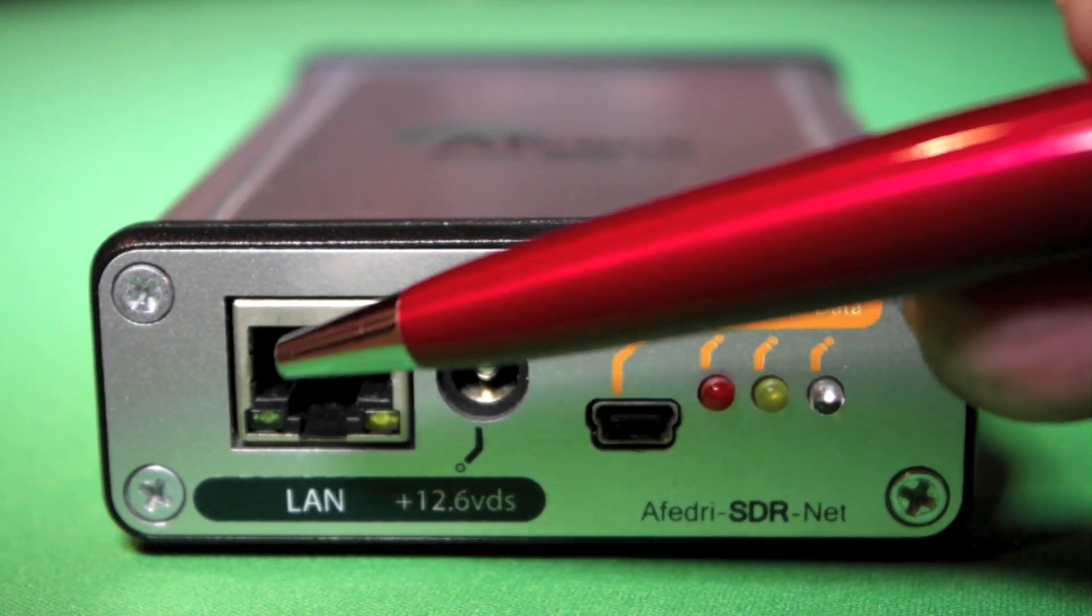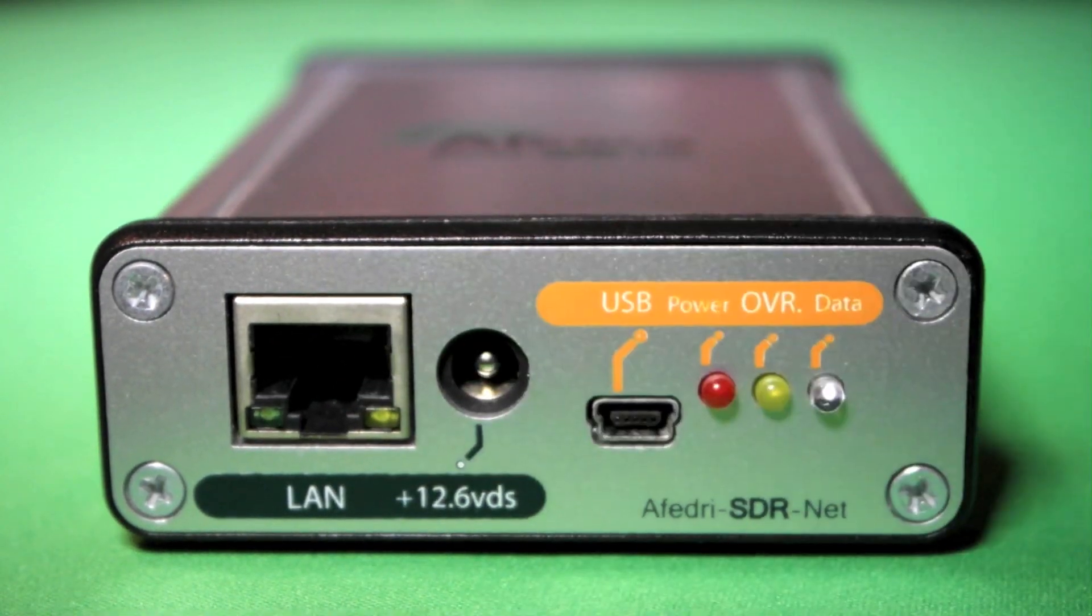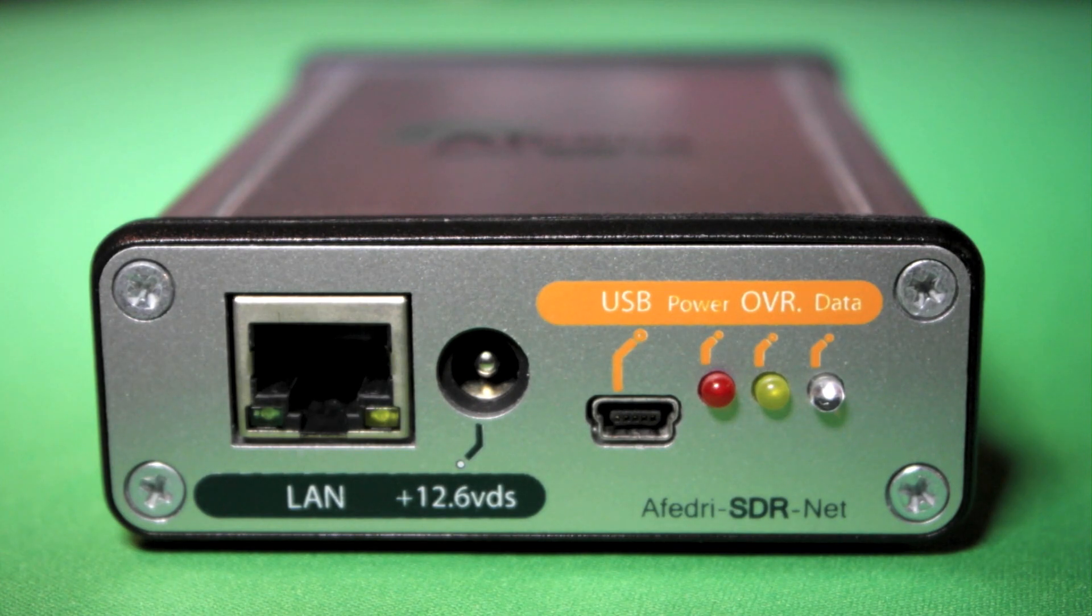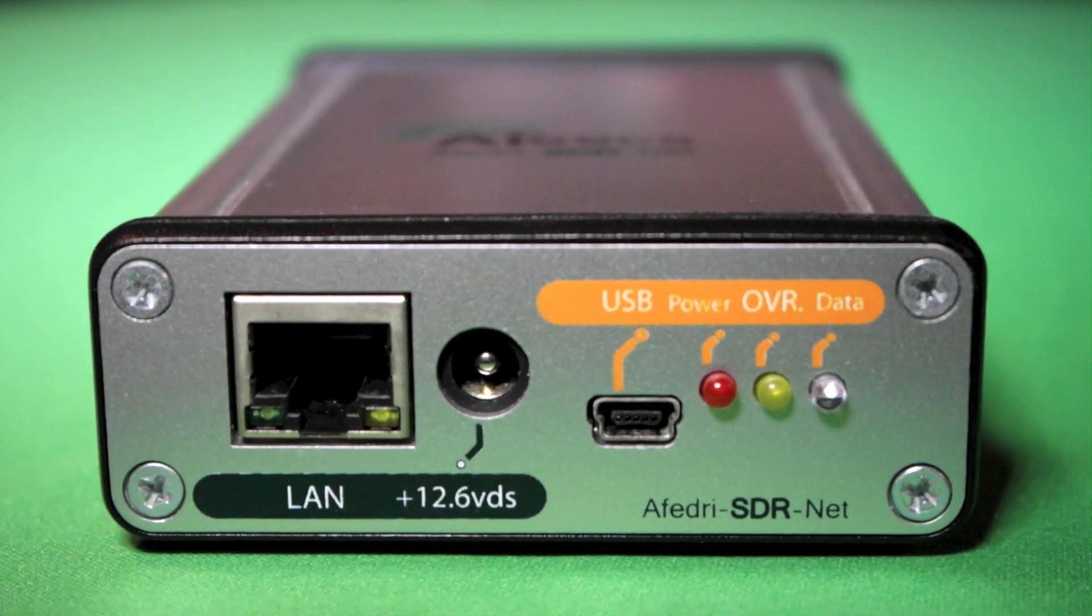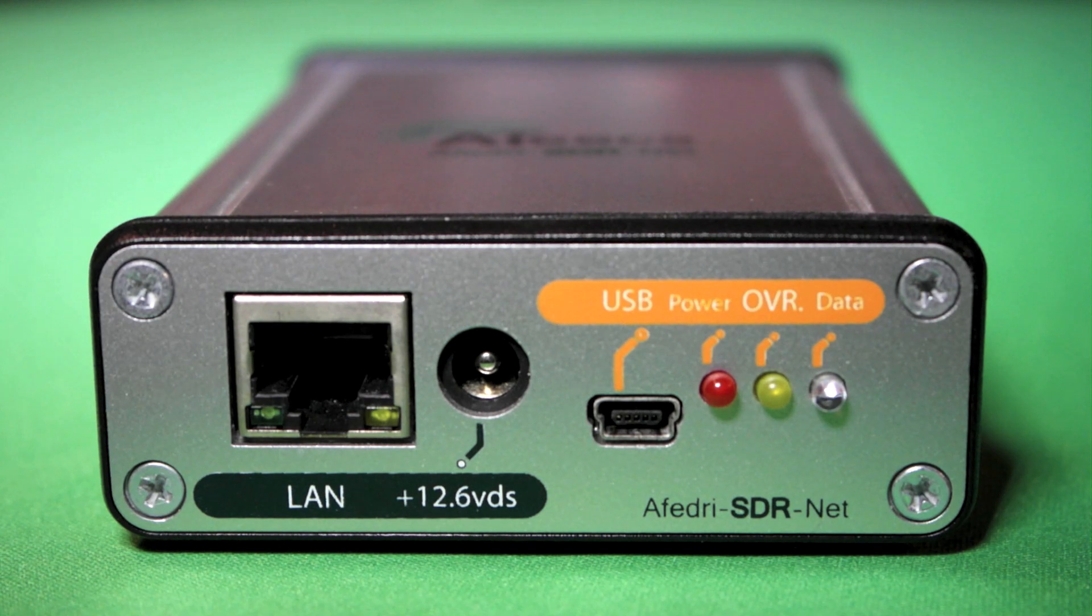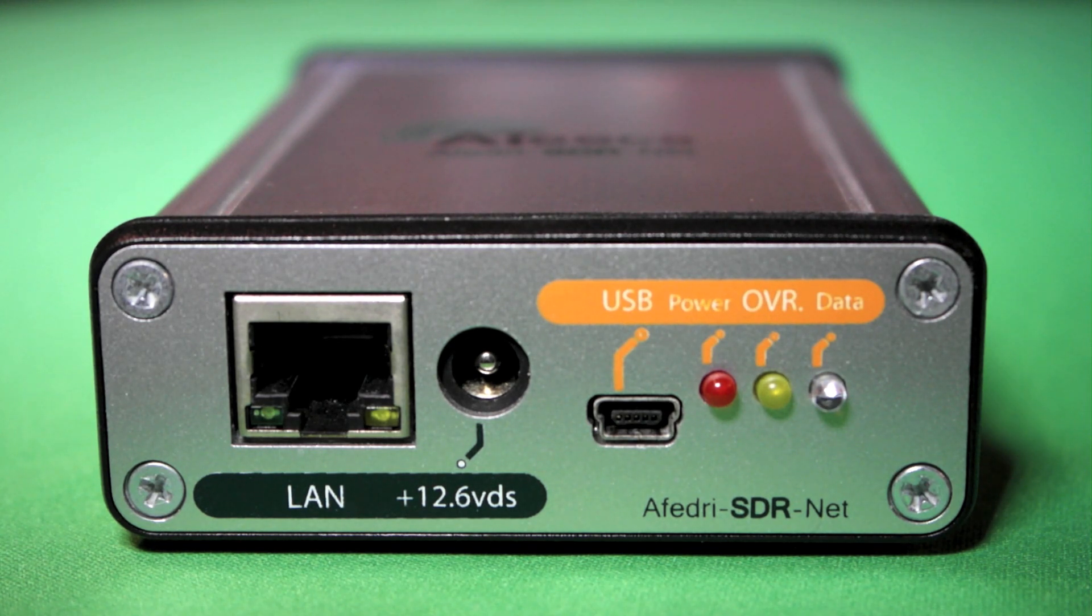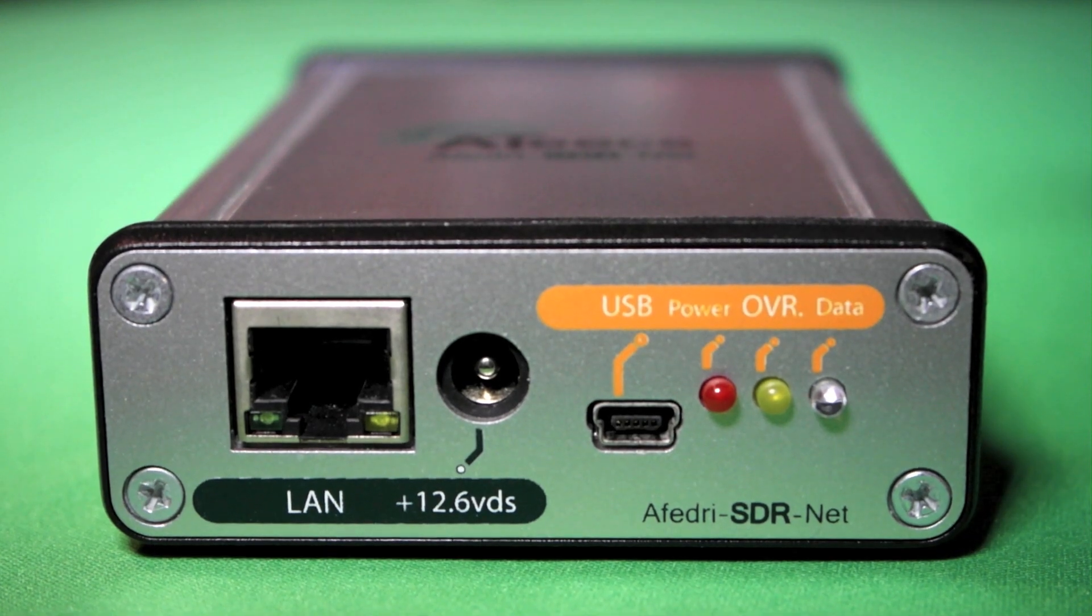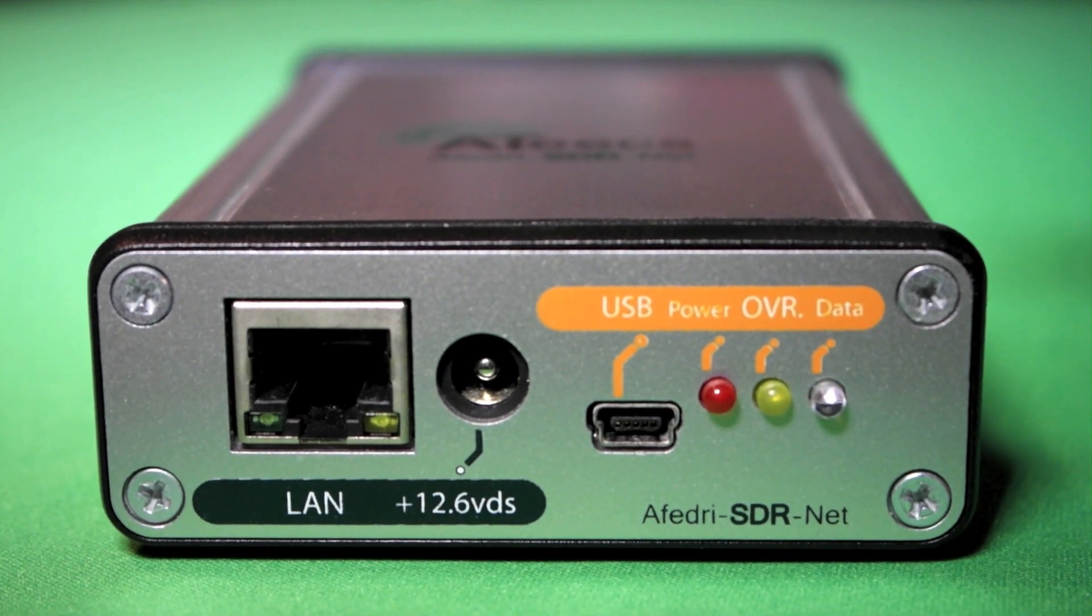There's a couple ways you can connect this. You can connect it directly to your computer interface card if you wish or you can connect it through a router. It depends on however you just want to do that.